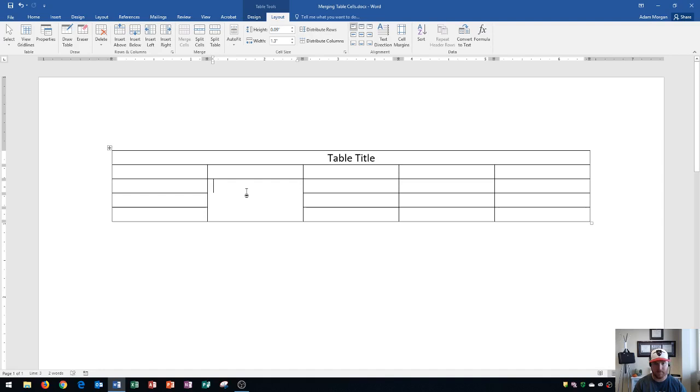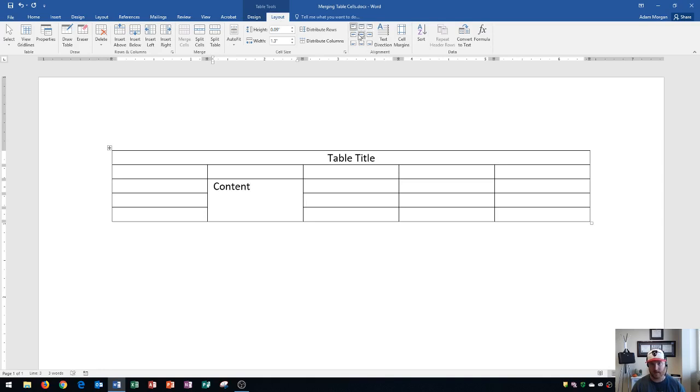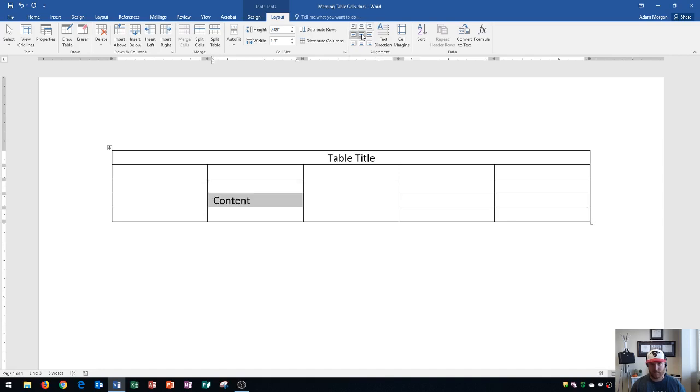Keep in mind if I start to type content, then you'll see that by default its alignment is in the top left. You could always change this by going to the Table Tools Layout Tab, Alignment Group, and changing any of these alignment options. You'll see you have top left, top middle, top right, middle left, middle middle, and middle right, and then bottom left, bottom middle, and bottom right.